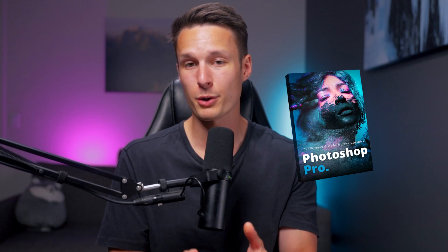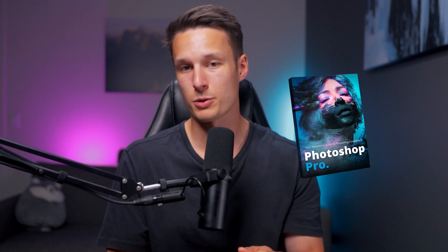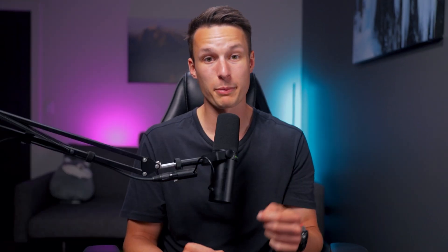I break down all of those skills in my free Photoshop Pro ebook guide that you can download in the description below or the pinned comment. It'll walk you through the exact skills to focus on first so you don't feel as overwhelmed in Photoshop. And then that way, once you master those core skills, you can add on these extra little tricks to further improve your workflow.